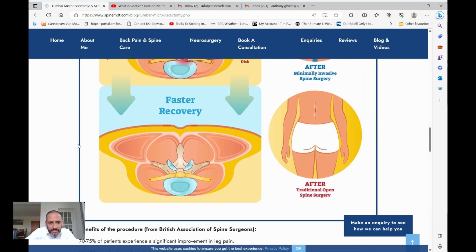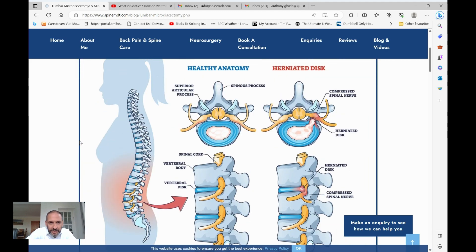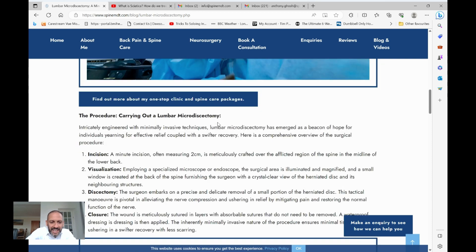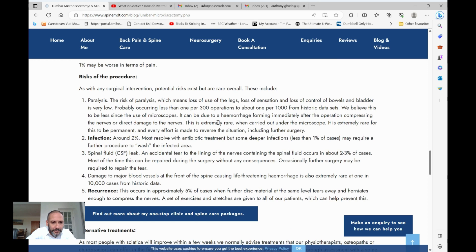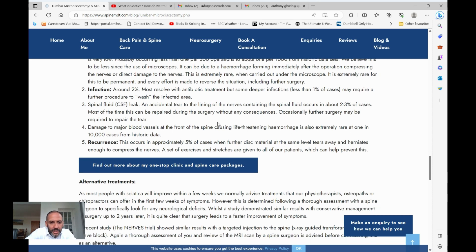Spinal fluid leak: the nerves in your spinal cord are bathed in fluid lined by a sac called the dura — the lining of the spinal canal. Very rarely that can get torn, resulting in a leakage of fluid. It happens in about two to three percent of cases. Most of the time if it does happen it can be repaired during the procedure, but sometimes we have to lie patients flat and very rarely go back in to carry out a further repair.